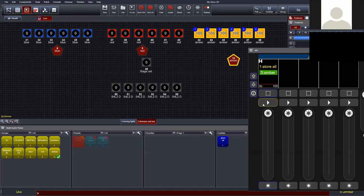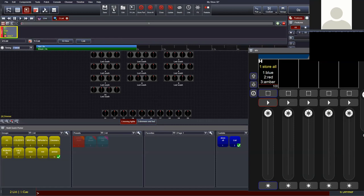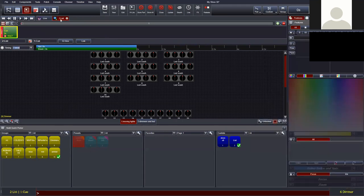In this example, the amber lights fade up in 2 seconds; only once they reach 100% do the red lights fade down in 3 seconds. So cue 1 and cue 2 are as before, and cue 3 fades up amber in 2 seconds before fading red down in 3 seconds — a quick and easy way to store split cue timings.